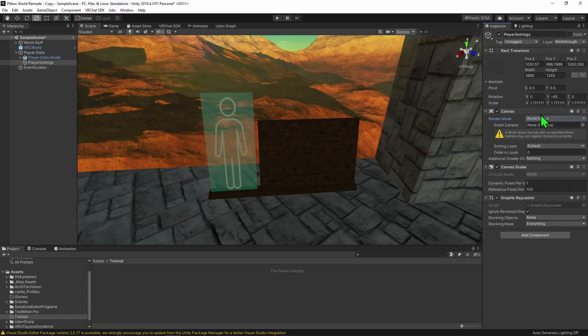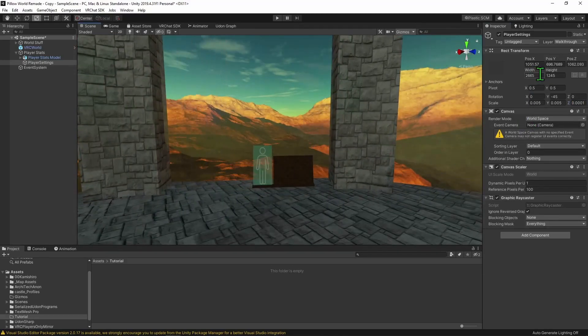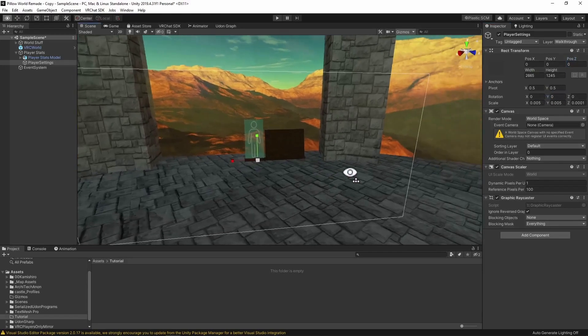This will just make it an object in the world instead of being an overlay on the desktop window in VRChat. Once we have that, we now need to make it a lot smaller, because it's absolutely massive. So I'm just going to change the scale to 0.005 and 0.005, and then change the scale of the Z to be something a bit smaller than that, because if you don't do this and you're in VR, you will notice that the collision point for any UI elements will be offset from the canvas.